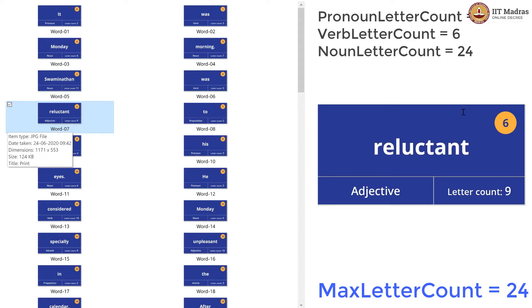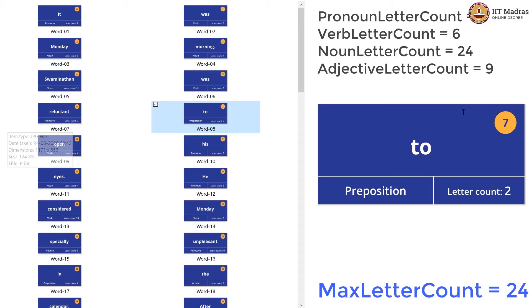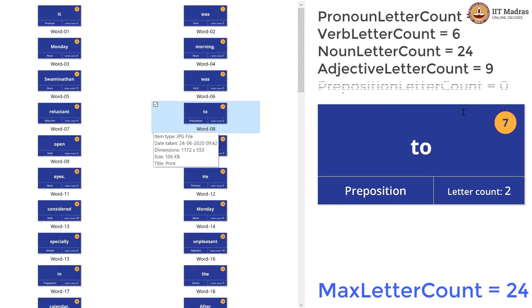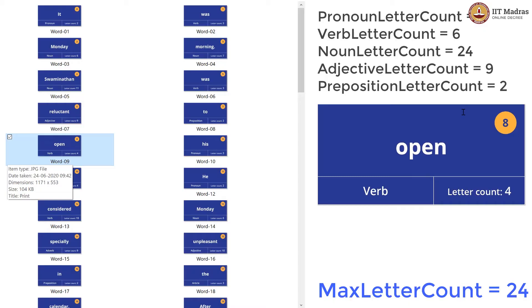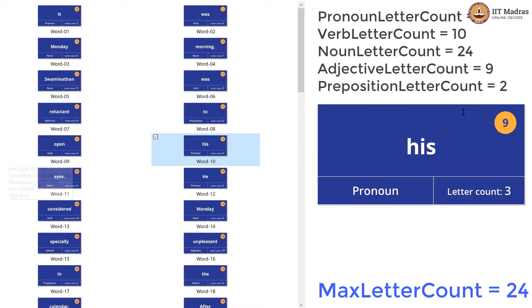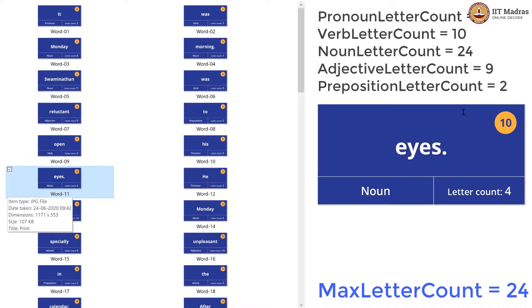Then we have an adjective. This is the first time we are seeing an adjective, so we declare adjective letter count and initialize it to 0, and we update it to 9. We have a preposition which is new, so preposition letter count is declared, initialized to 0, and updated to 2. This does not affect the max of course. One more verb, so we are now at verb letter count being 10. One more pronoun — the pronoun letter count is now 5. One more noun, and the noun letter count is now 24 plus 4, that is 28. 28 being greater than 24, the max is also updated to 28.